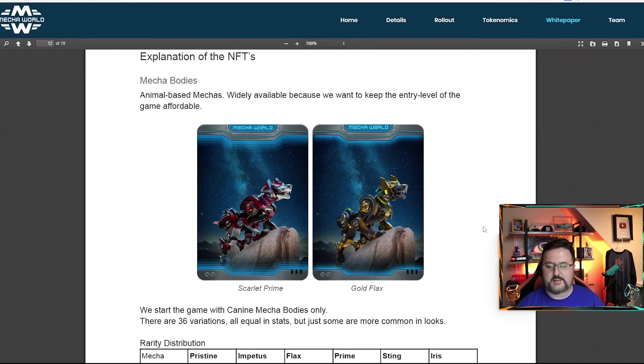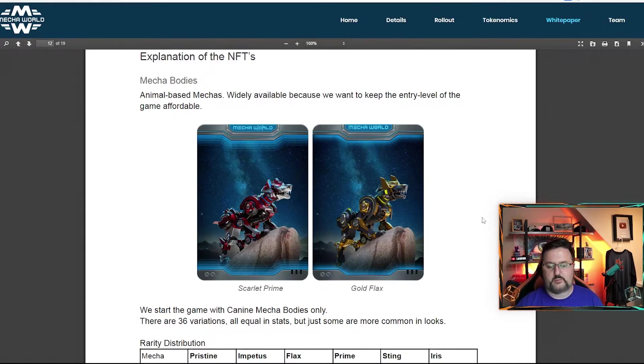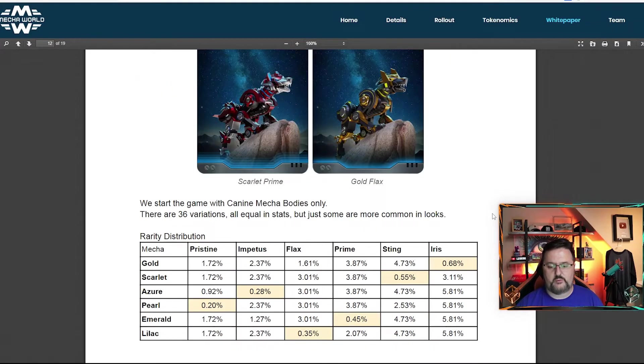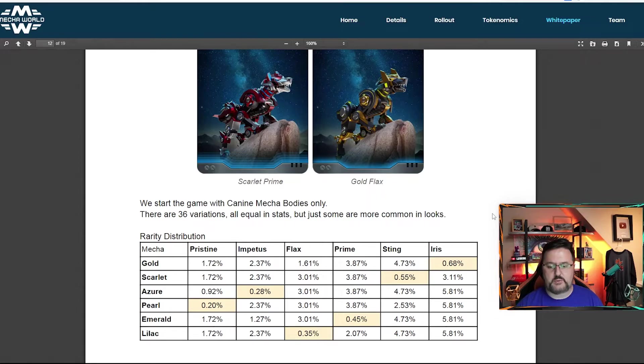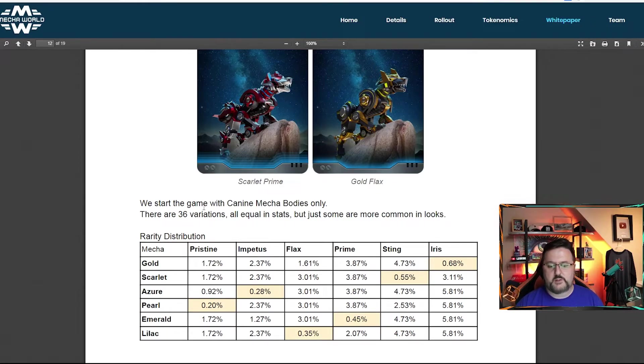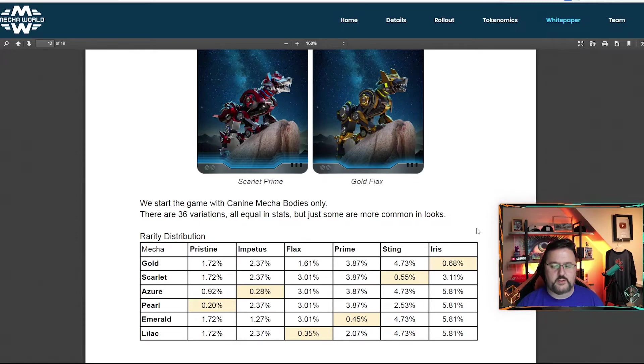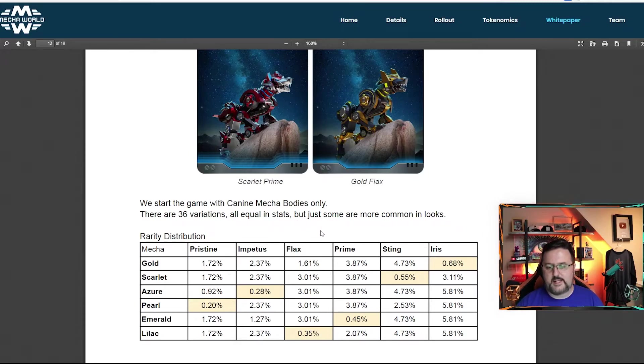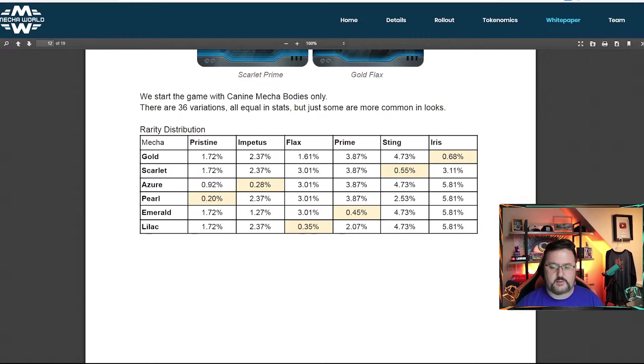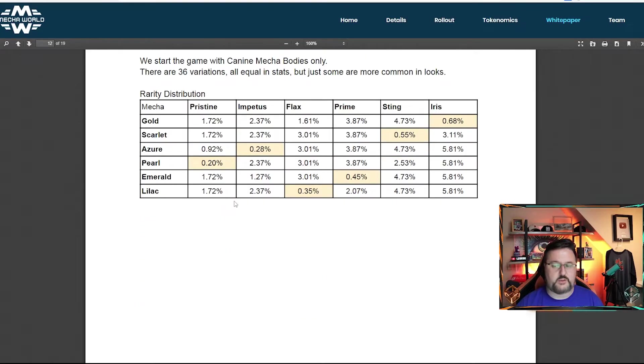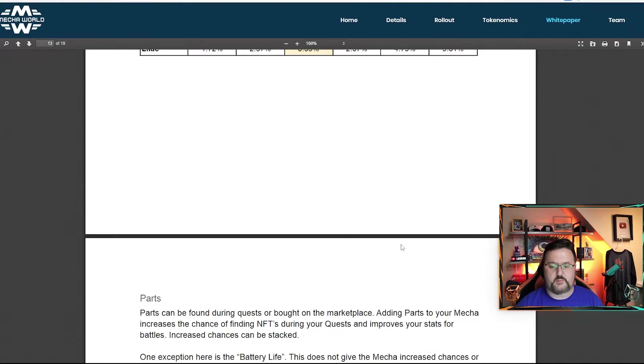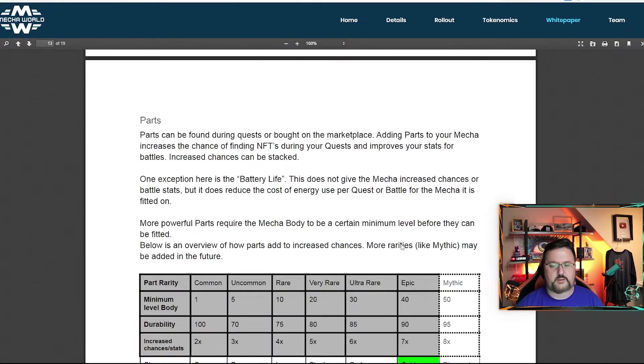So because of that, these bodies are going to have some very cheap options so you can get in. We started the game with all canine mecha bodies only. There are 36 variations, all equal in stats, but some more common than others. So they're all equal. They just look a little different depending on their rarity.